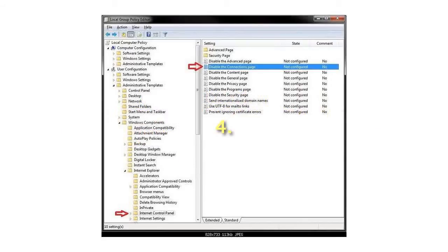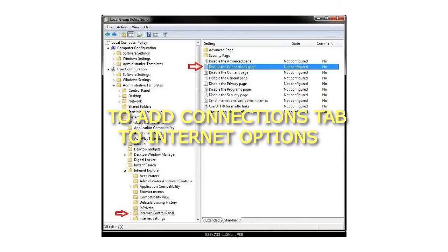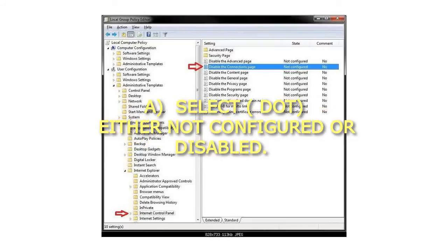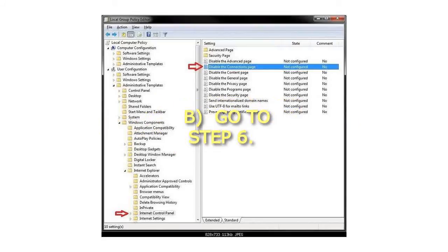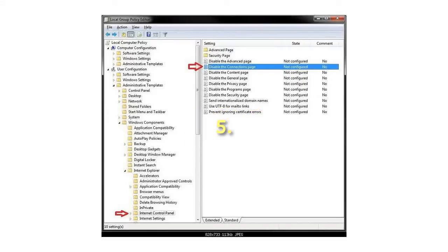Step 4: To add Connections tab to Internet Options, select either Not Configured or Disabled, then go to Step 6.